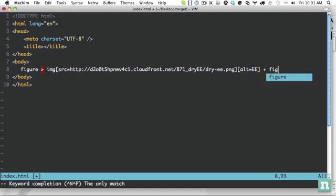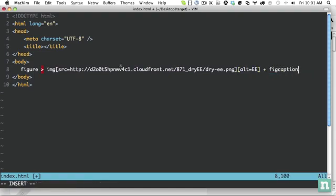So you can use the fig caption element. Now traditionally, this would be used for some kind of caption, like this is a photo of blah, blah, blah. And that way you associate it with the image when there really wasn't a way to do that before the new HTML5 elements.